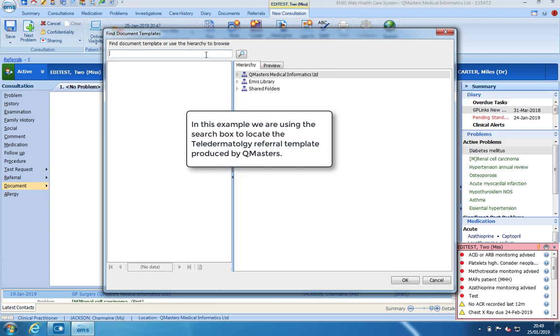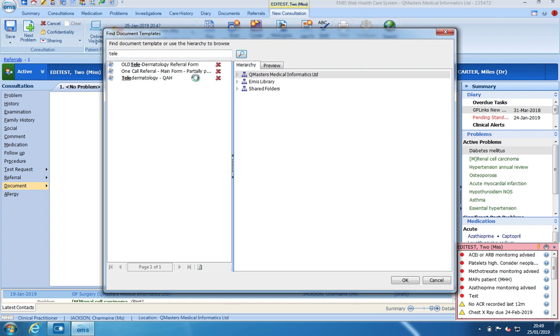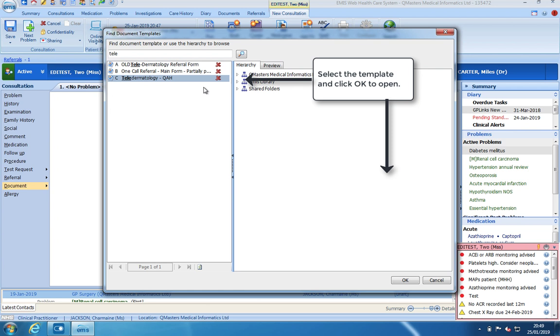In this example, I will use the search box to locate the teledermatology referral template. Once the template is located, select the template and click on OK to open.